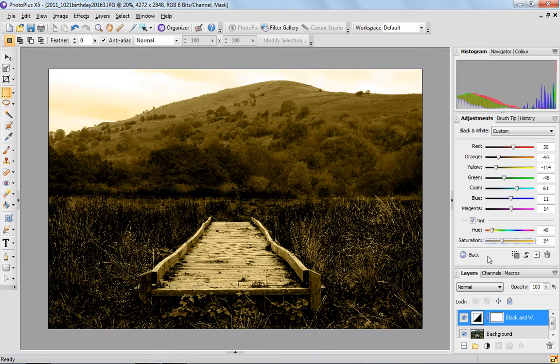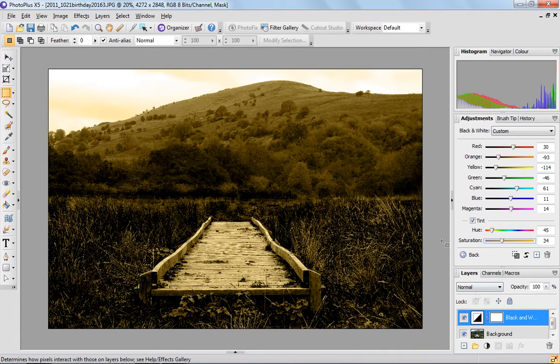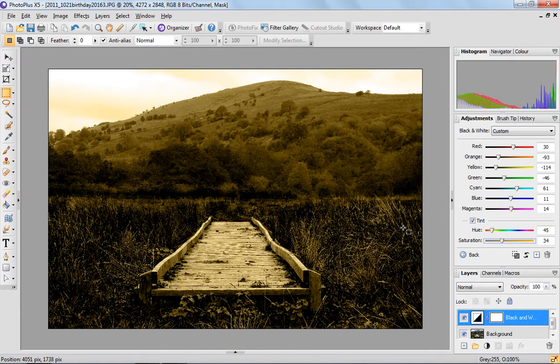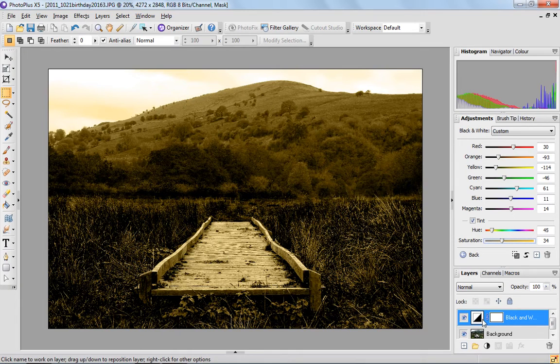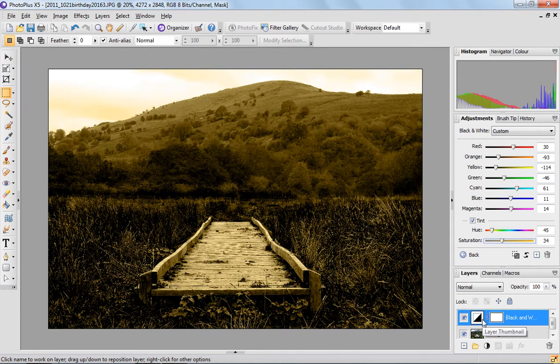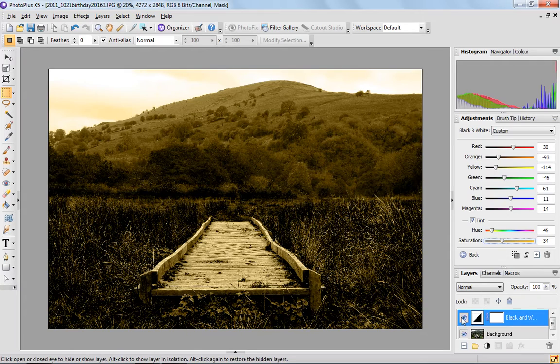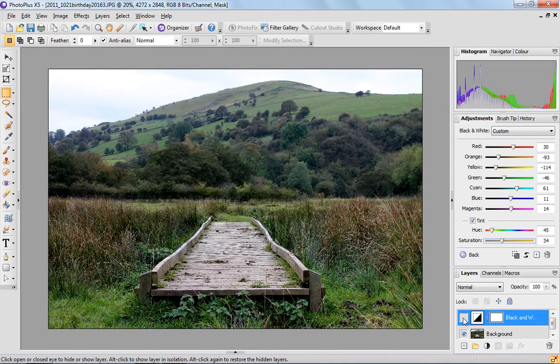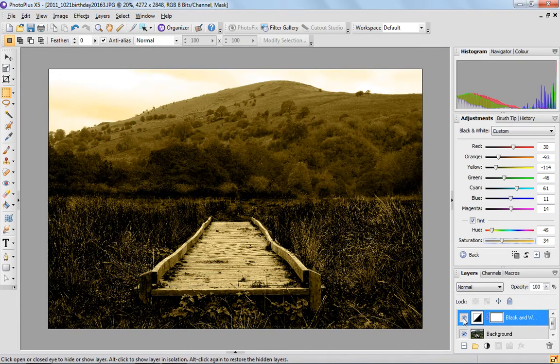So the other good thing to mention here is that you can play around with all of these things and think, oh I've done the wrong thing, I really want to go back a stage. But PhotoPlus X5 works with layers, so all of the adjustments you make are actually non-destructive. And if you look down here, you can actually switch that off whenever you want to and you're back where you started. So it's a really safe way to work.